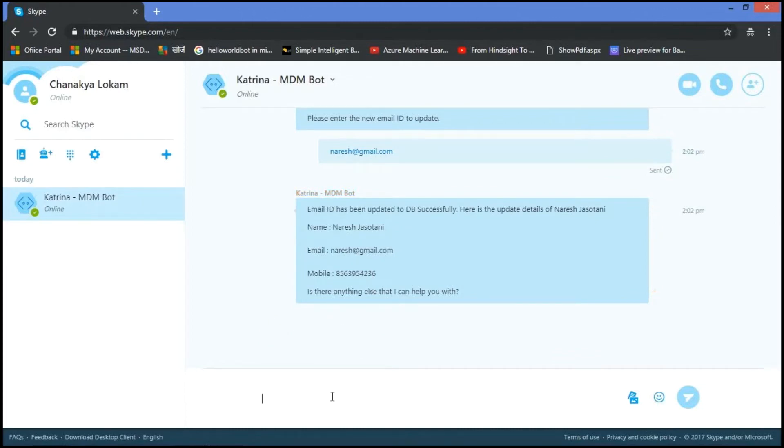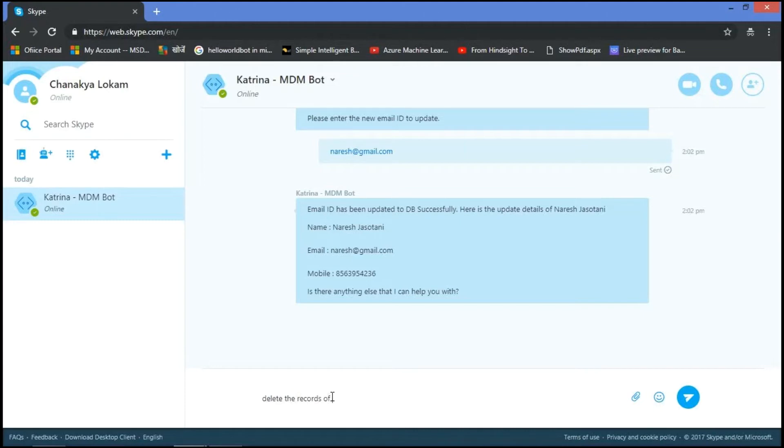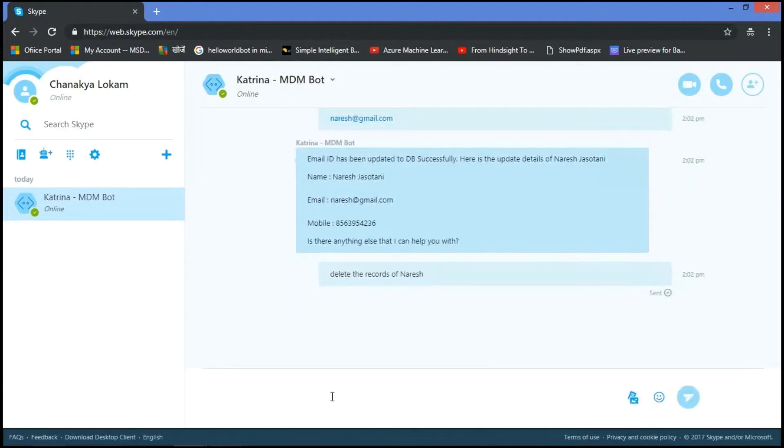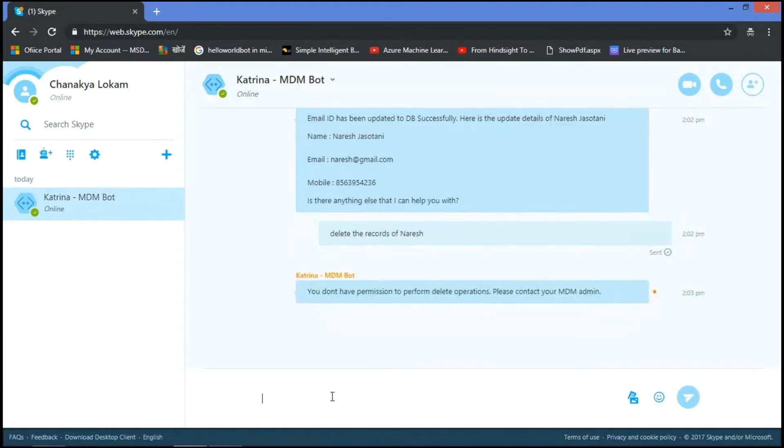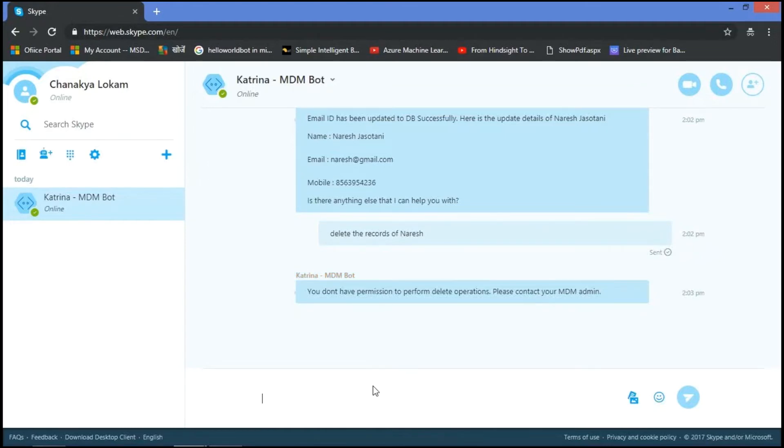We'll check whether the delete functionality is working with super user or not. Delete the records of Naresh. Since it's a super user, we can't delete the records through the super user account. So in the same way, the metadata functionality and the data lineage functionality is working with the super user.